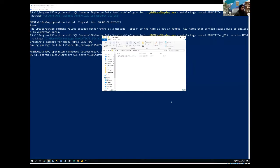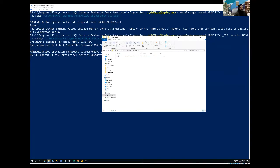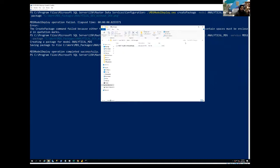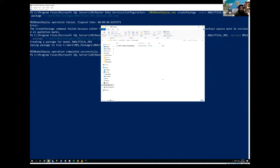Welcome back guys. So we were discussing the deployment option for the master data services package. In the previous video,